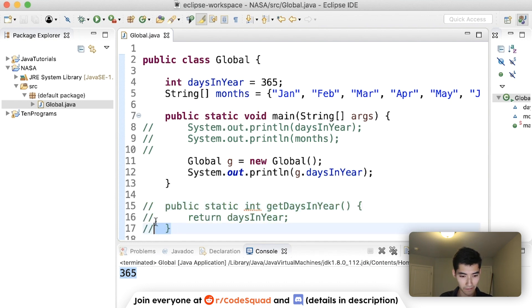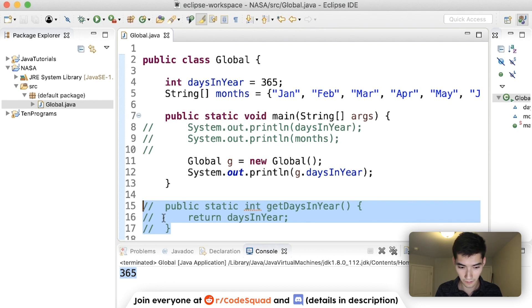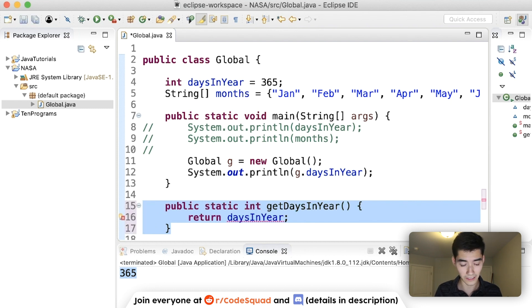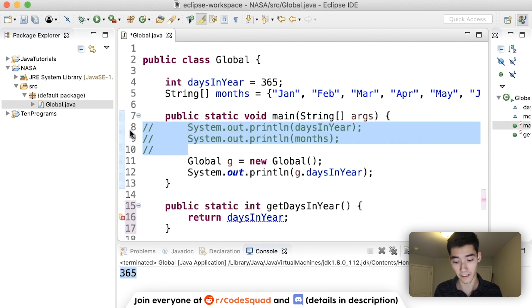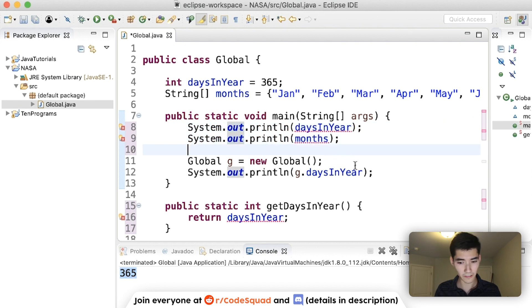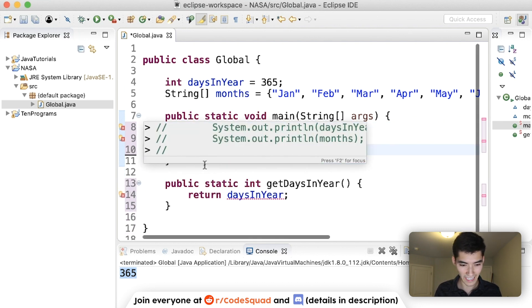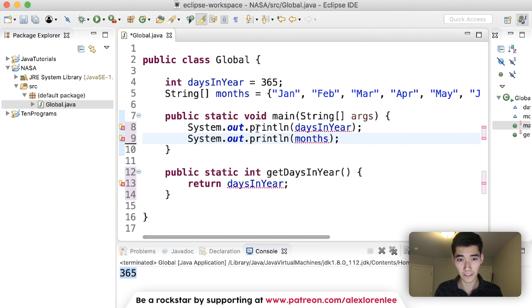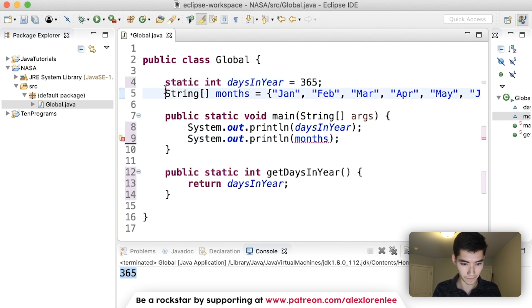But that is very annoying, especially if you're in the same file. Oh, and by the way, I just commented out these lines. I did that by doing command forward slash or control forward slash on Windows to turn these into comments, which don't get run. And I'm doing the same thing to uncomment them. So rather than do all of this nonsense, it's very ugly. I hate it. All you have to do to fix this is type the word static up here.